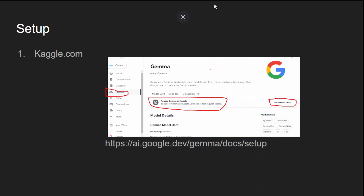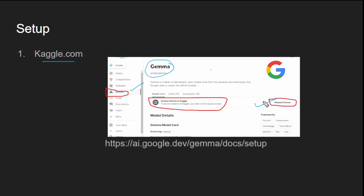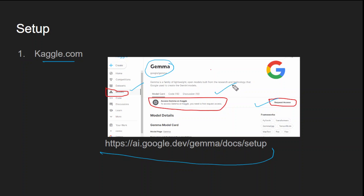If you want to use Gemma, here's what you need to do. First, go to Kaggle.com and under Models, select the Google/Gemma model and request access. Once you request access and accept the terms, within a second or a minute you will be granted access and can use Gemma for your experimentation.